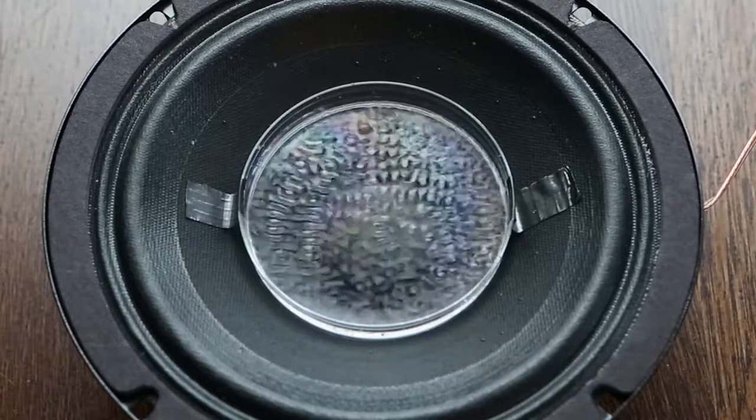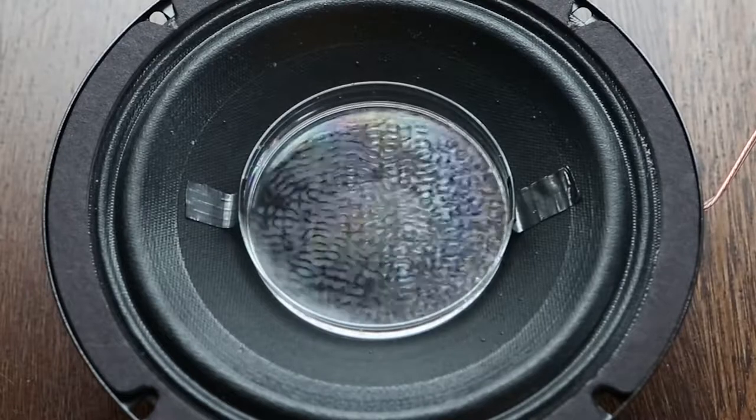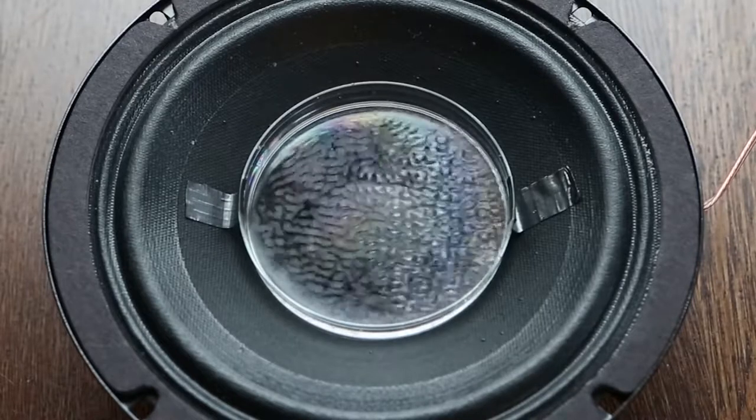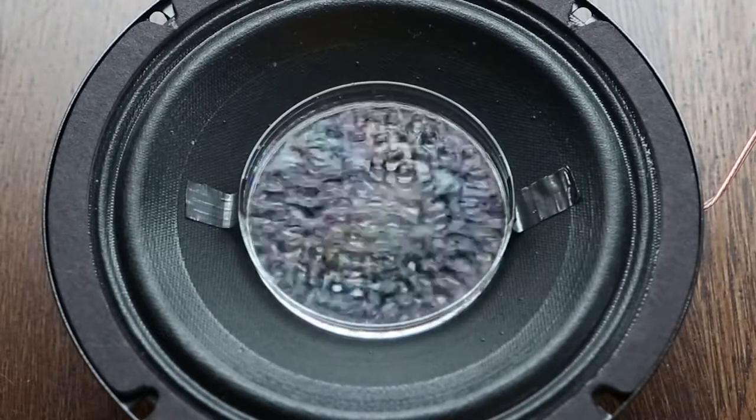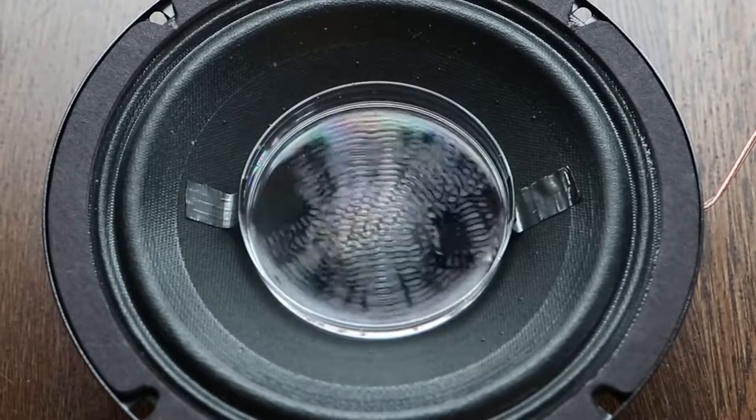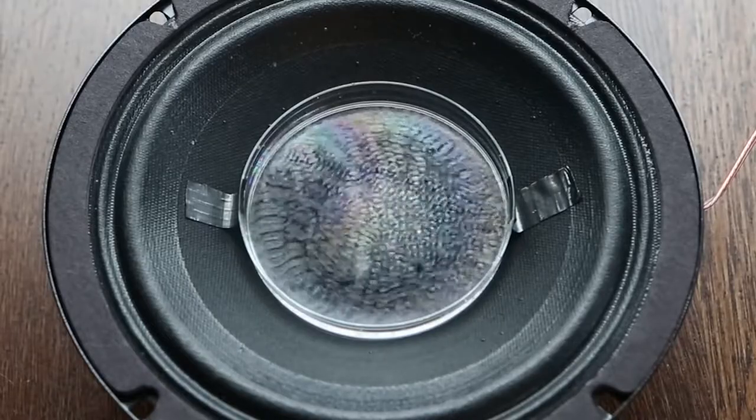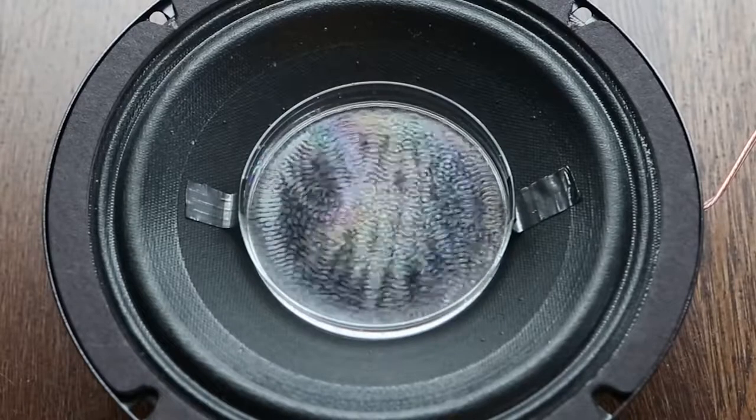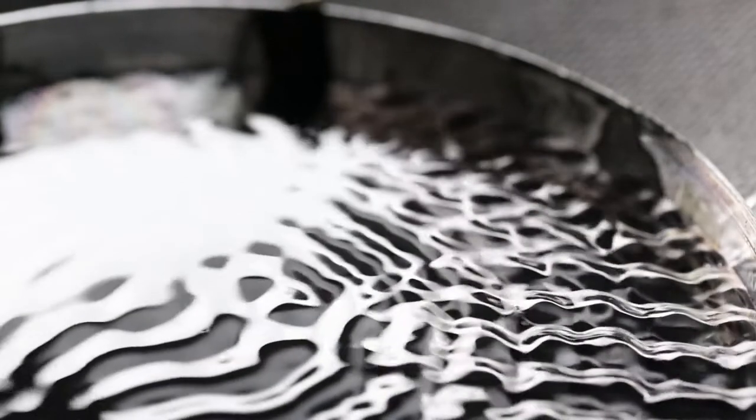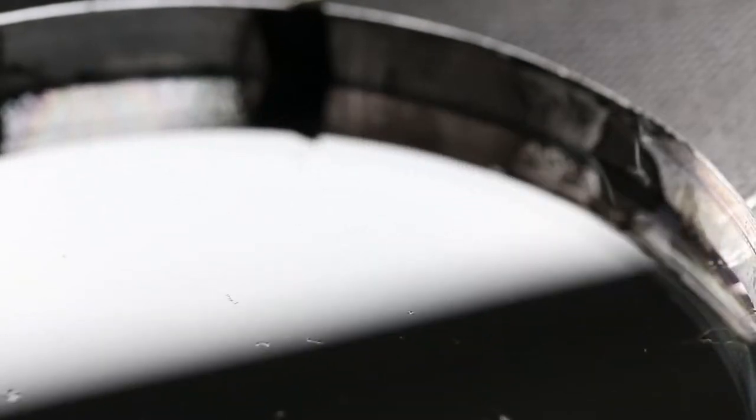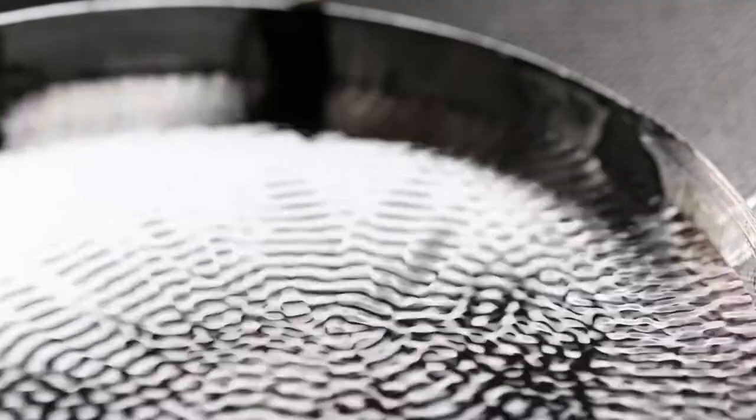We tried a number of different frequencies with the speaker and different camera settings to see what created the best frozen wave. We decided that there were two waveforms that looked good: one at 50 hertz, which was double the frame rate of the camera, and one at 100, which was four times the frame rate of the camera.